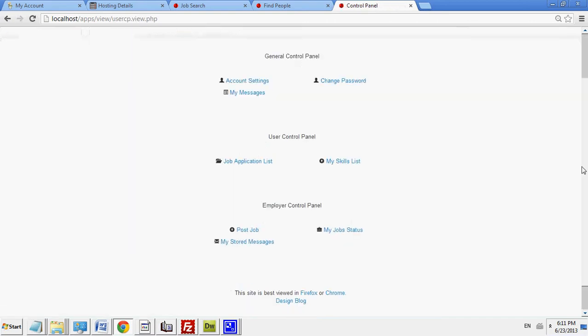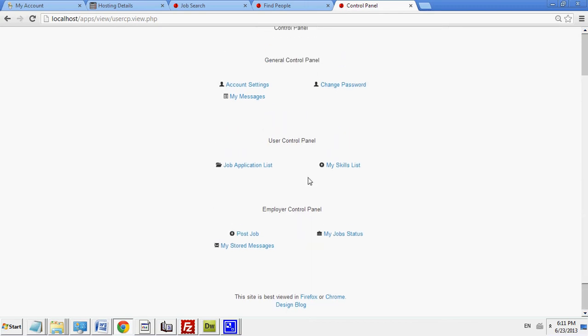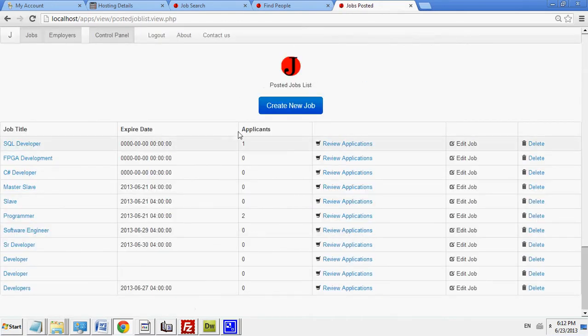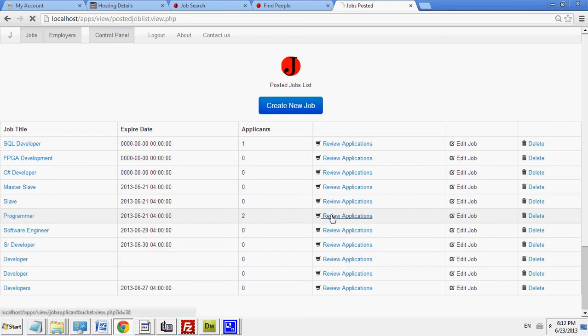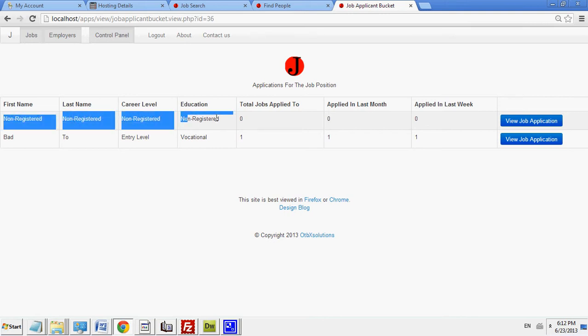And as before, all the previous functionality is still there. You can post jobs. You can review job status and see how many people have applied to a particular job. In this case, I've also added it so you can see the non-registered people that have applied to the jobs and submitted their resume.